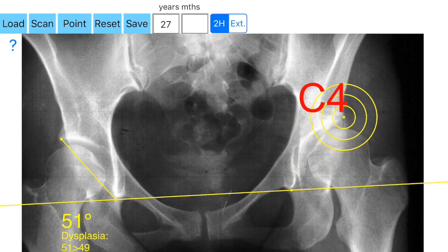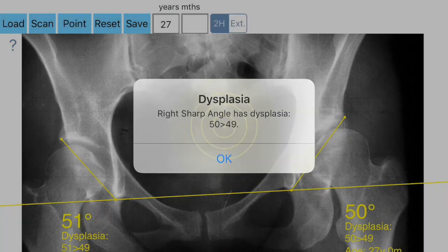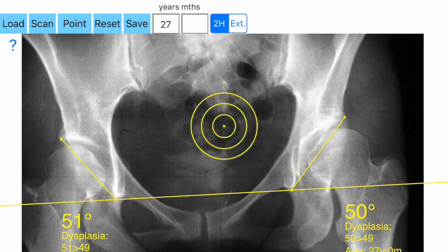Then automatically the left AA angle is measured and the value is printed on the screen after being compared to the reference database based on the age of the patient. The hip is then categorized as normal or borderline dysplastic.